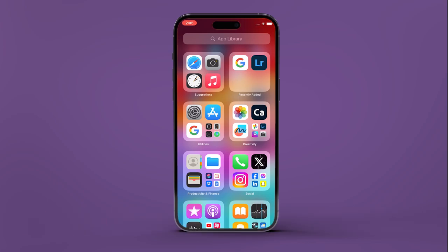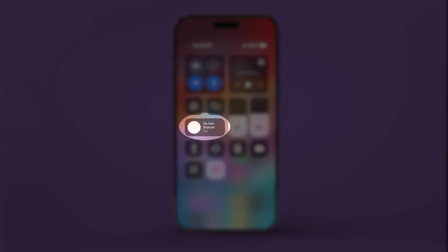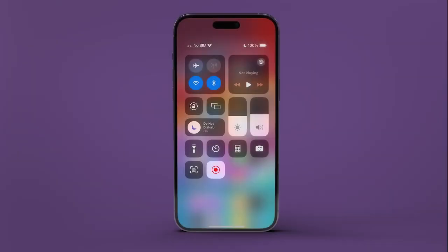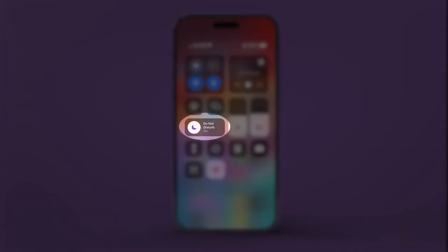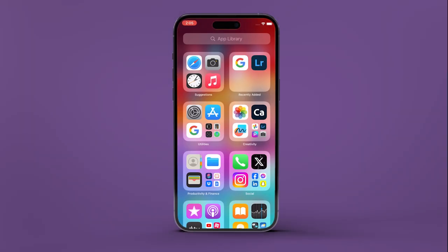To turn off a focus mode, open Control Center on your iPhone. If a name appears on the focus tile, it means that a particular focus is active. Tap on it to turn it off. You have successfully disabled an active focus mode on your iPhone.